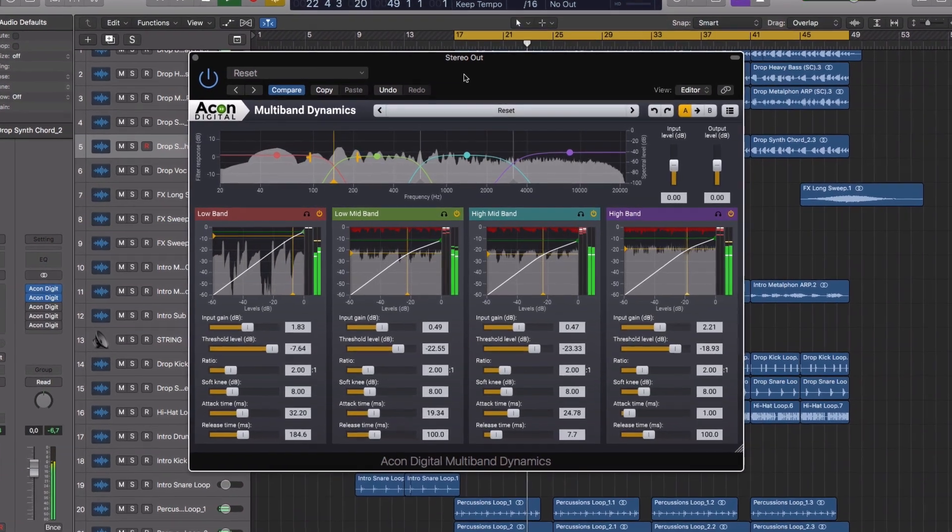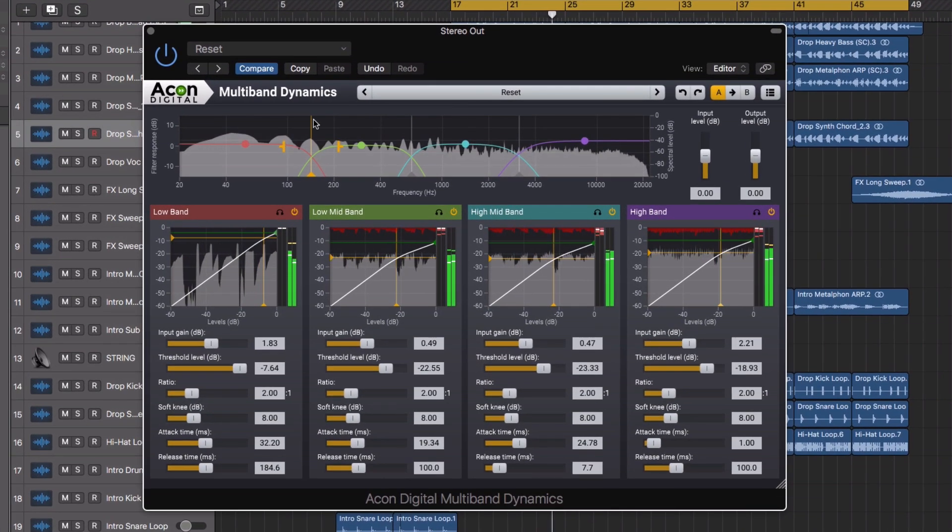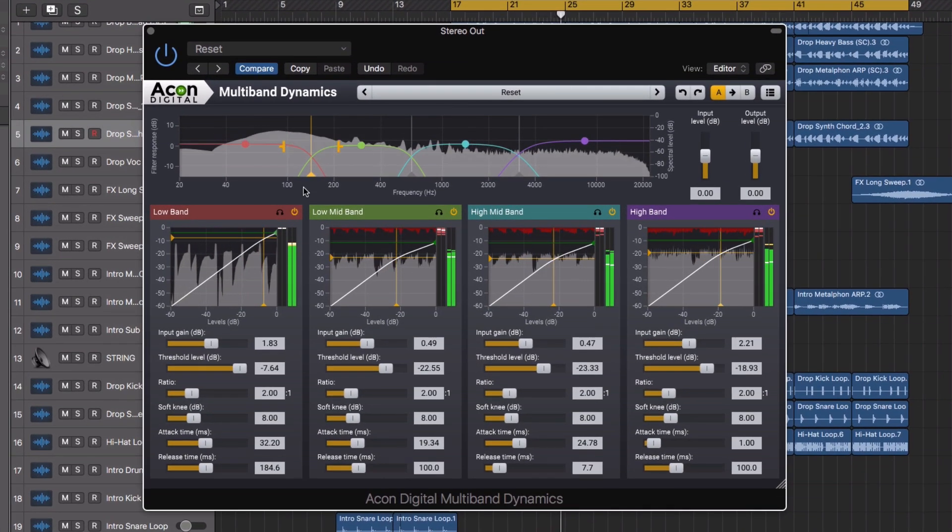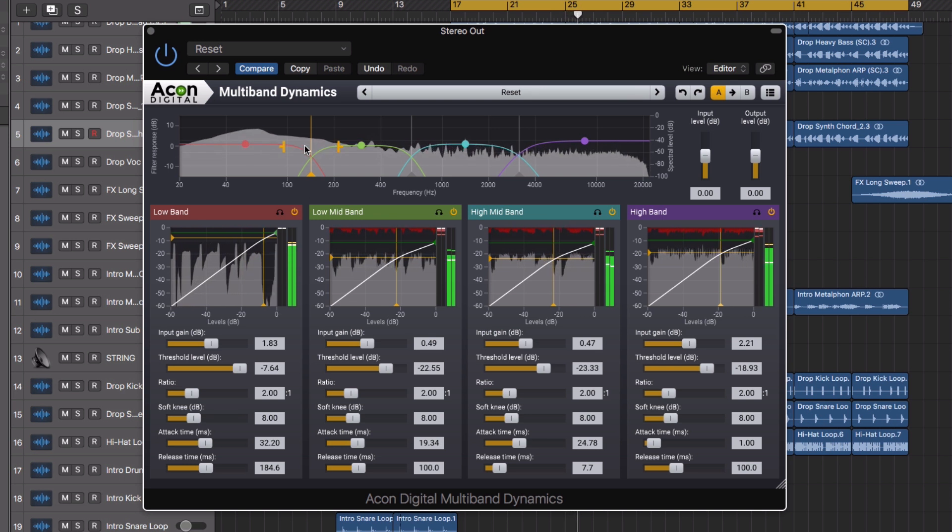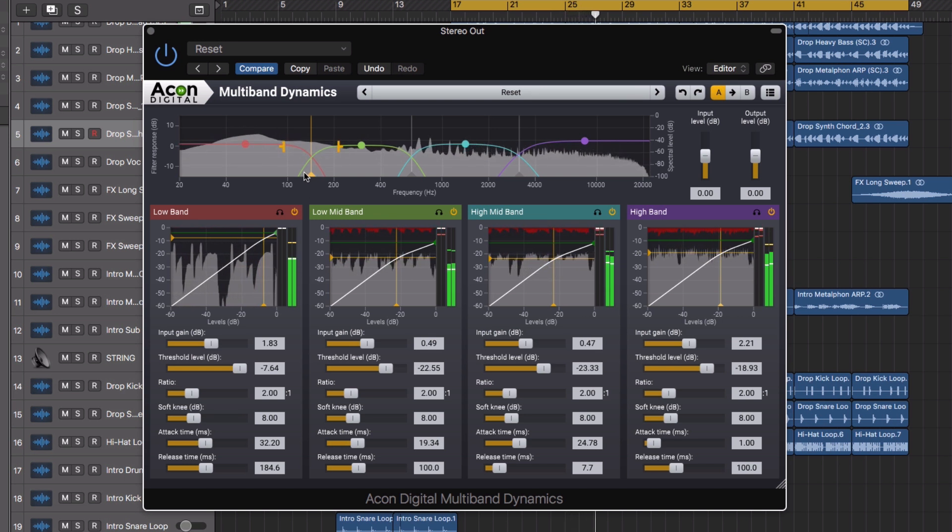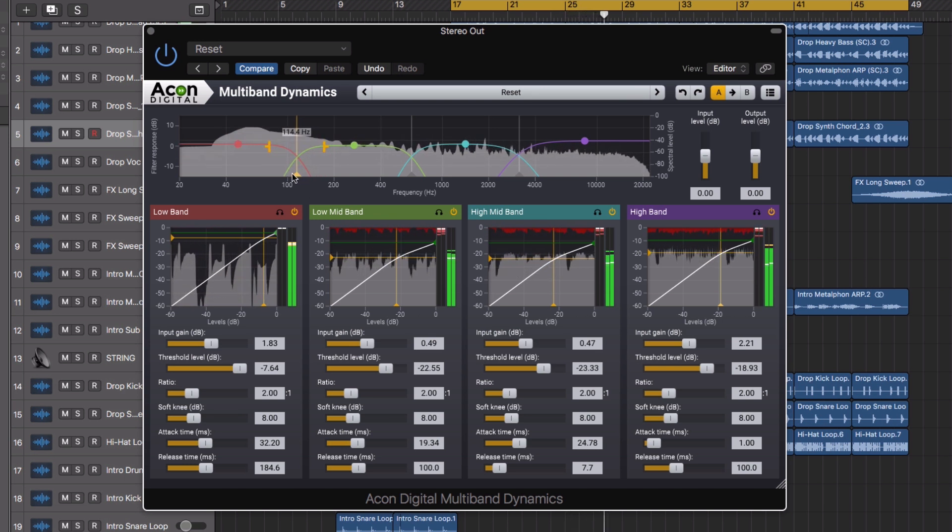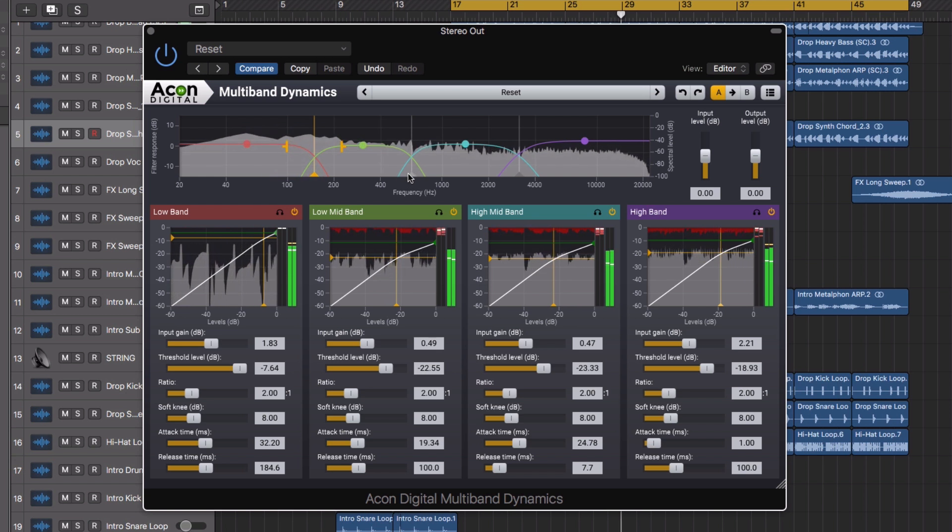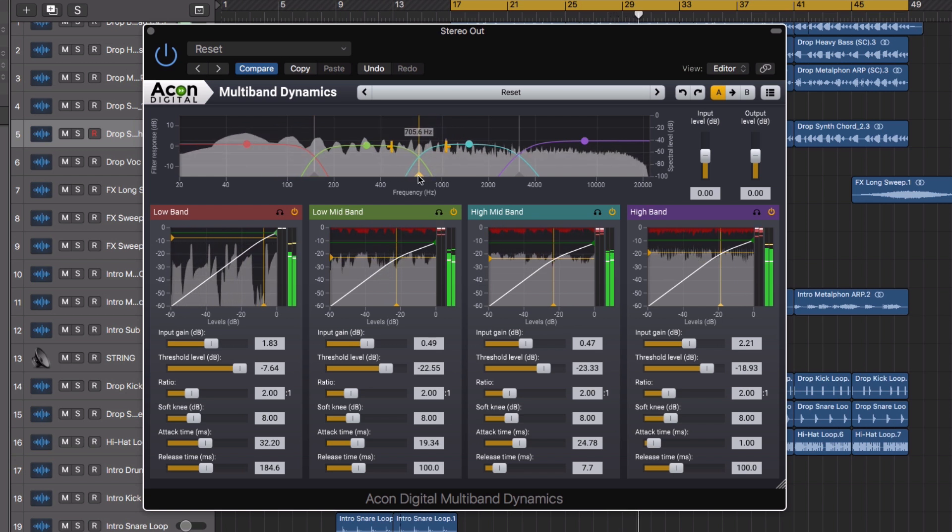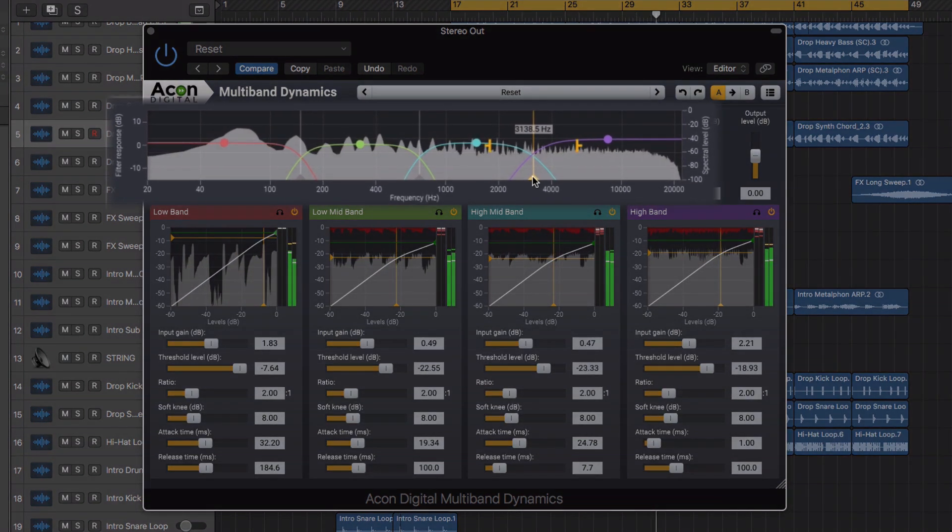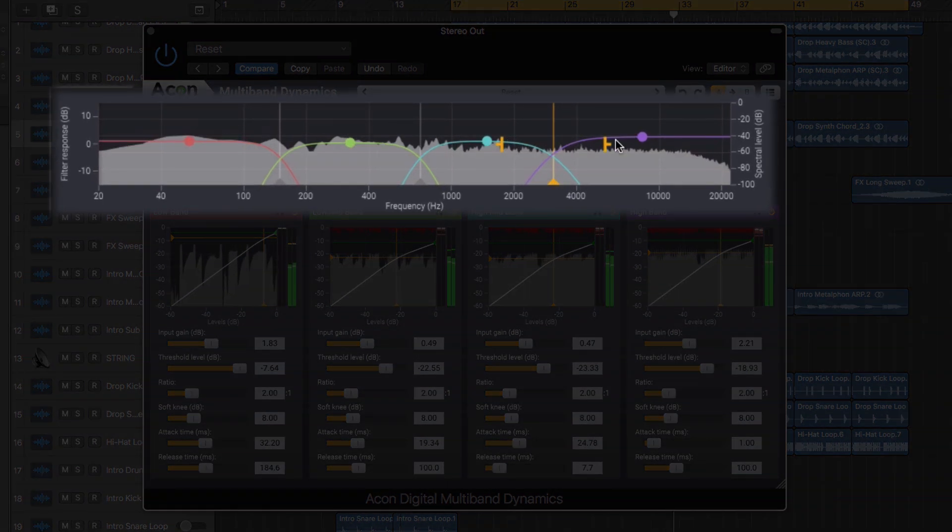The multiband dynamics section offers up to four separate bands of dynamics processing, allowing you to freely set crossover frequencies, providing filter slopes between 6 and 48 dB per octave.